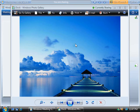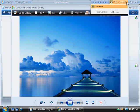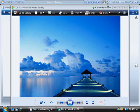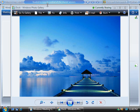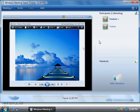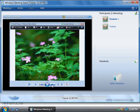Now back on our trainer's computer at the top right here in orange we can see that we've got this orange give control message here which indicates that someone has requested control from us. So if we click this box we can see that that person was our student, so we'll click student. And now our title bar up here has changed to show that we are in fact sharing this program and the student is now in control. Okay, we're now back on our student's computer so now we have control and we can cycle through these images as you can see since we do have control over the trainer's computer.